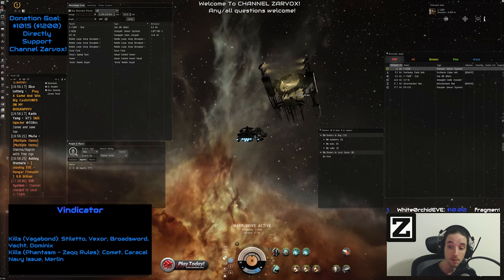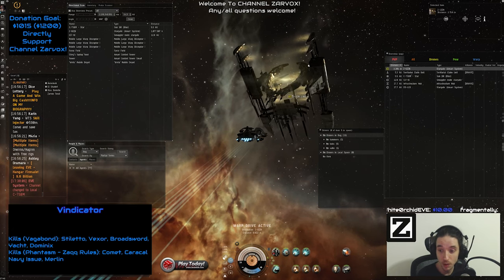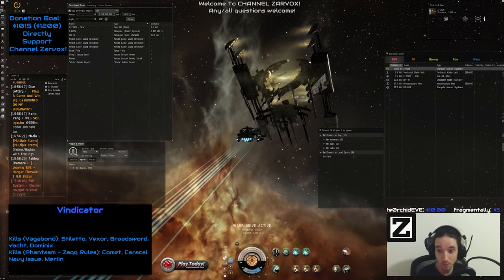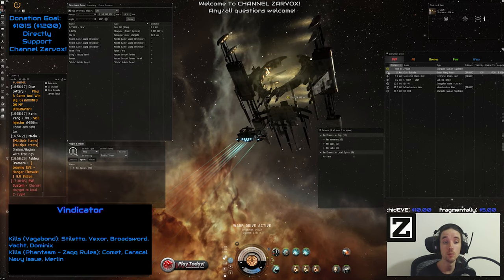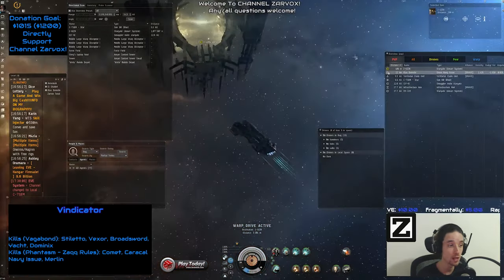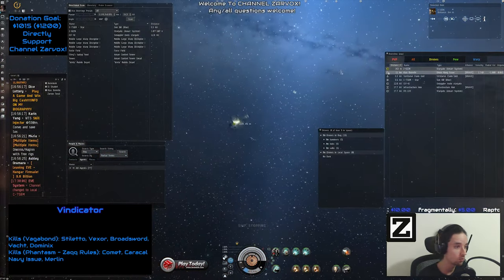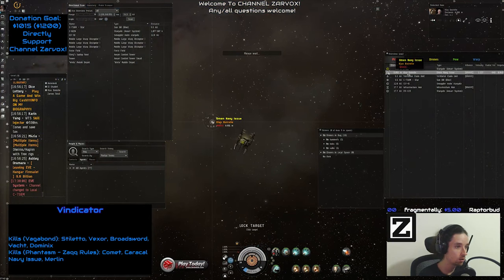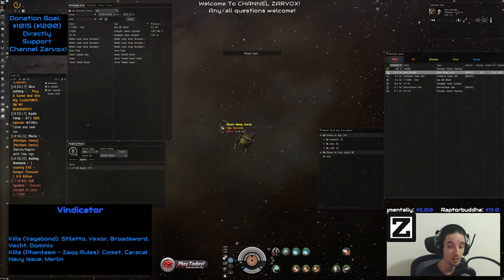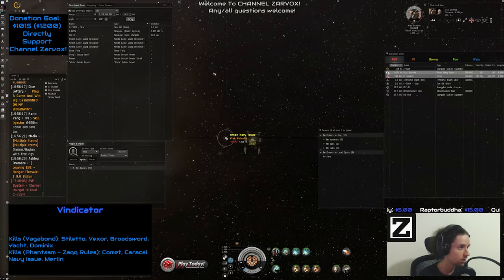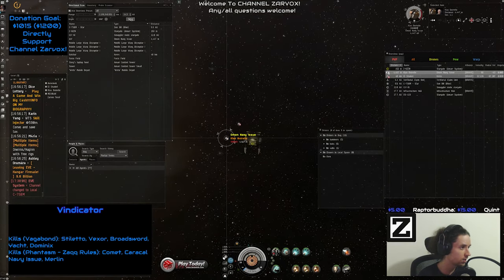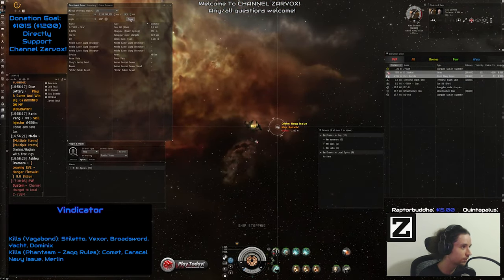Dude, even with a grappler, believe me, you can put all the numbers into Pyfa if you want to check it. Even with a grappler with 85 percent reduction, this is insane.